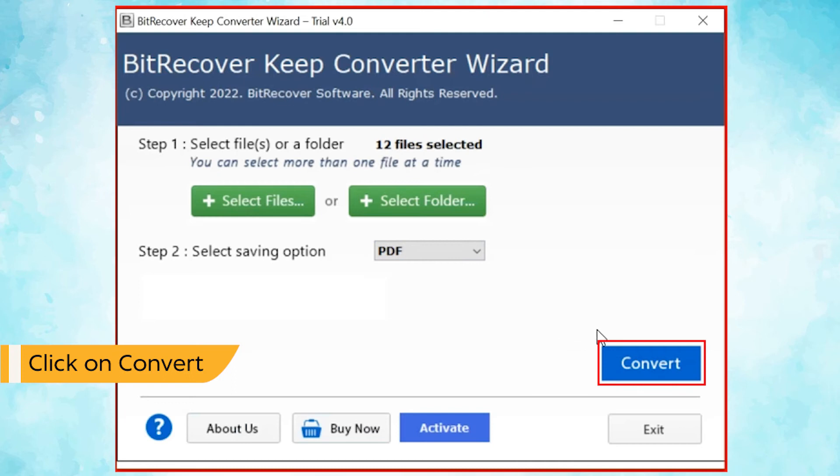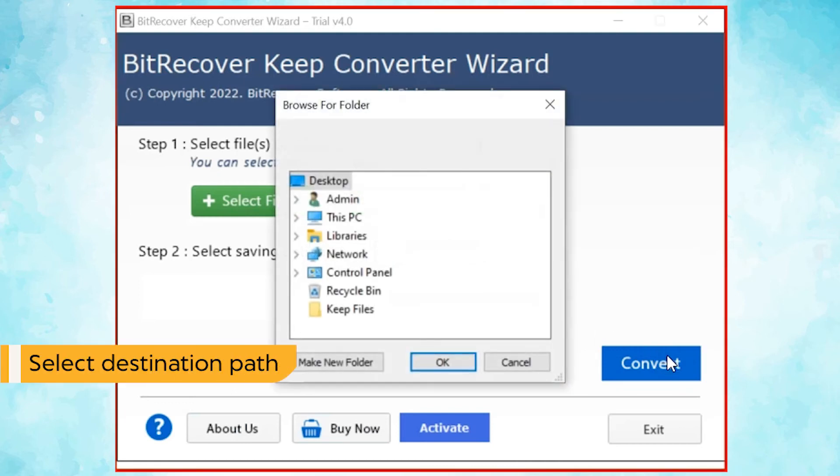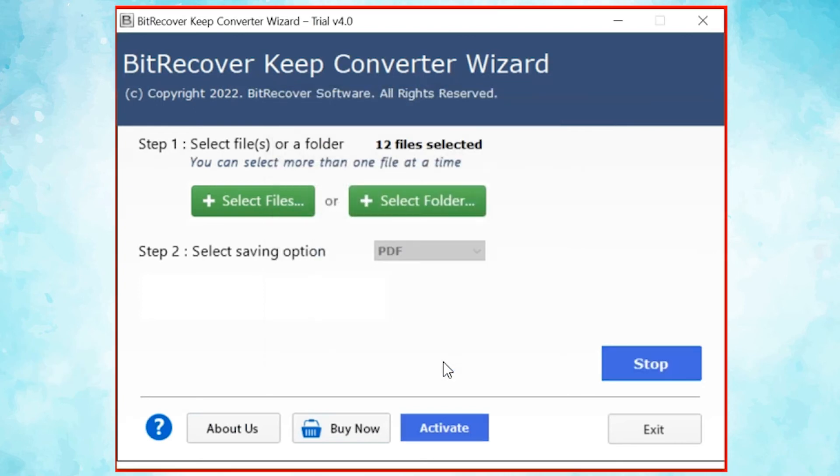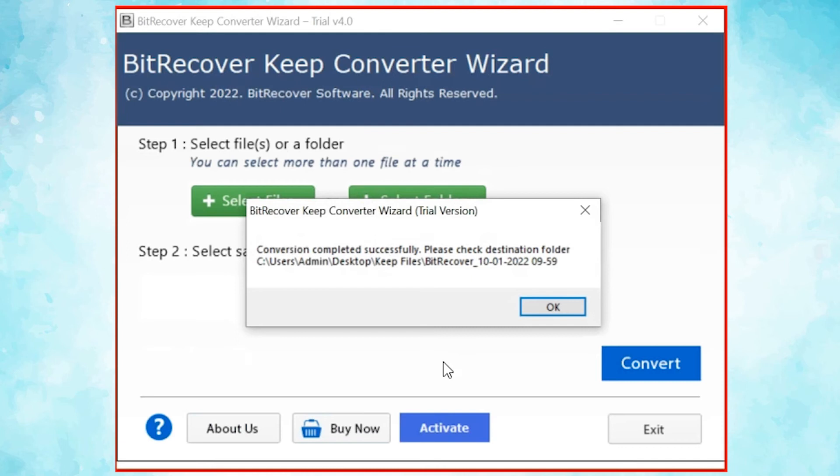Finally, hit the convert button and choose the destination path of converted files. After that, you can view the live conversion of Keep files into PDF format.